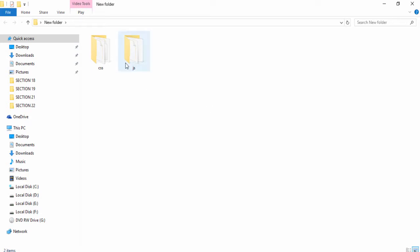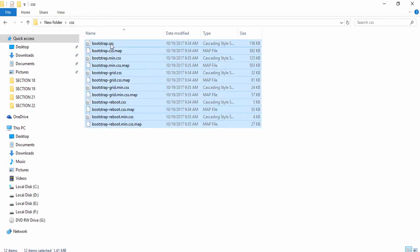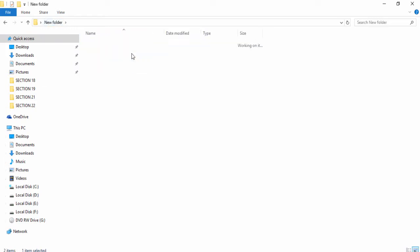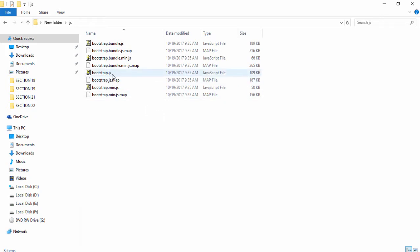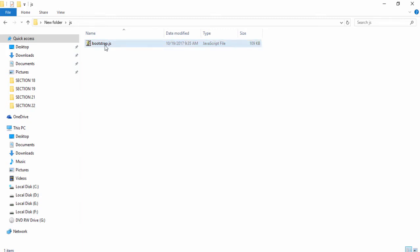Right now I want to set up the CSS file. I double-click on the files, go into the CSS folder, and select the bootstrap.css file with the size of 156kb. I remove the other files. Then I go to the new folder and select the JS folder. I keep the bootstrap JS file, which has a size of 109kb, and remove the other files.